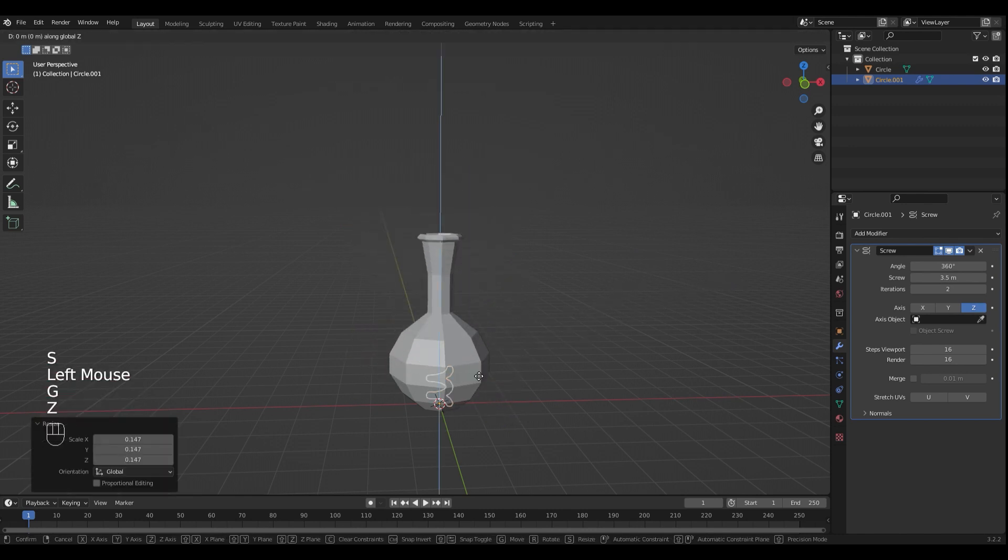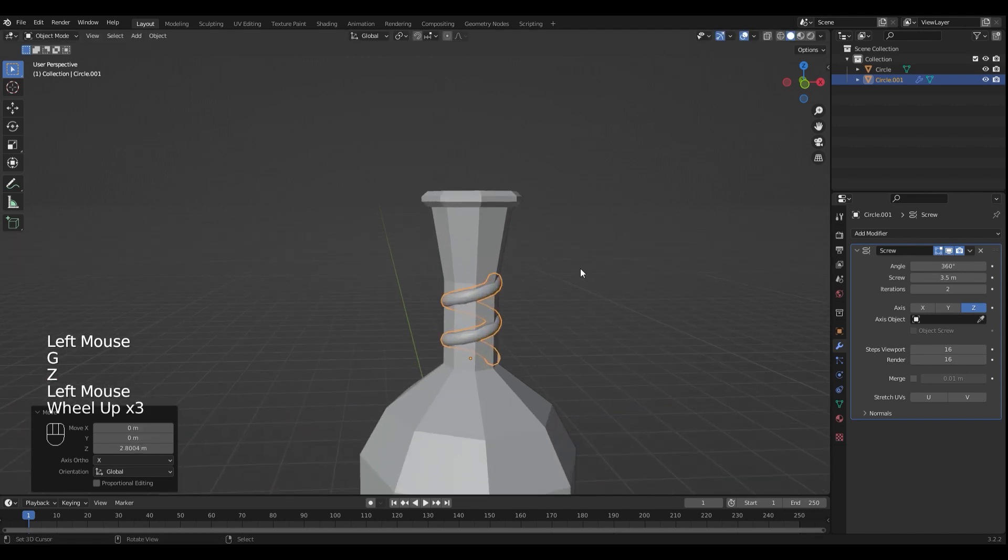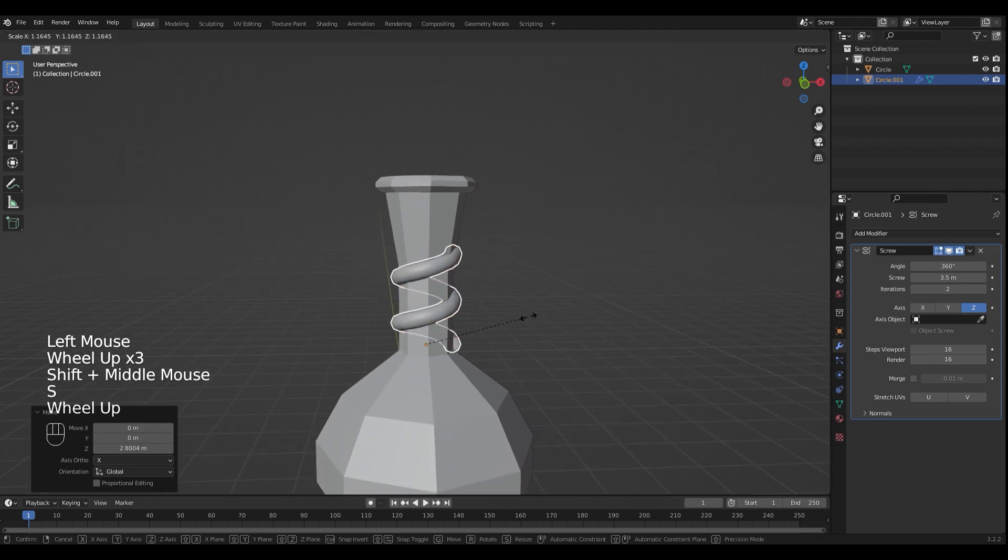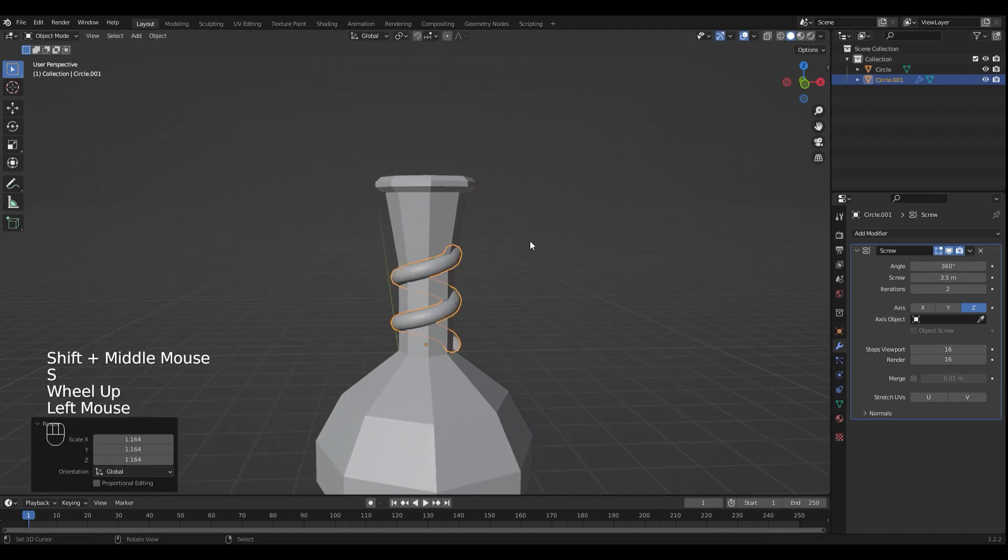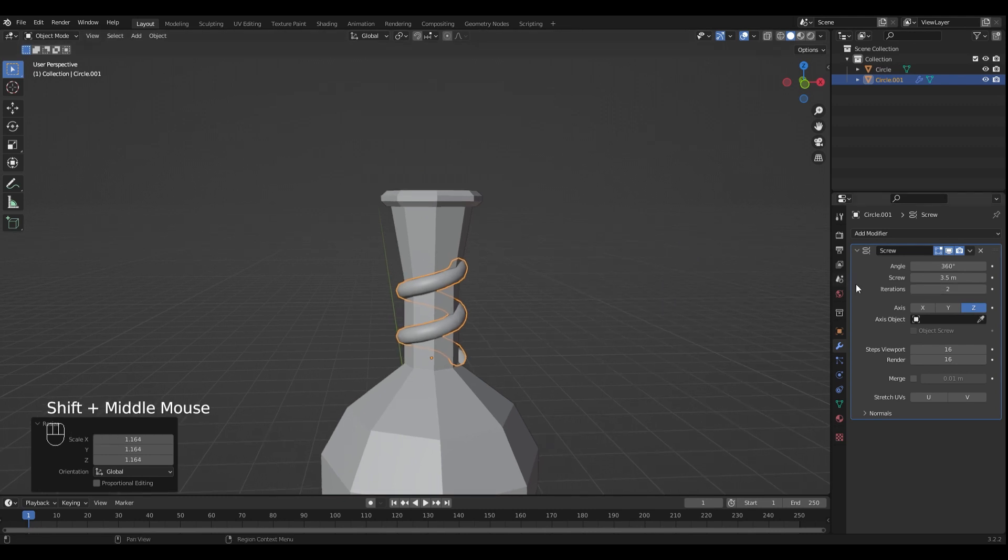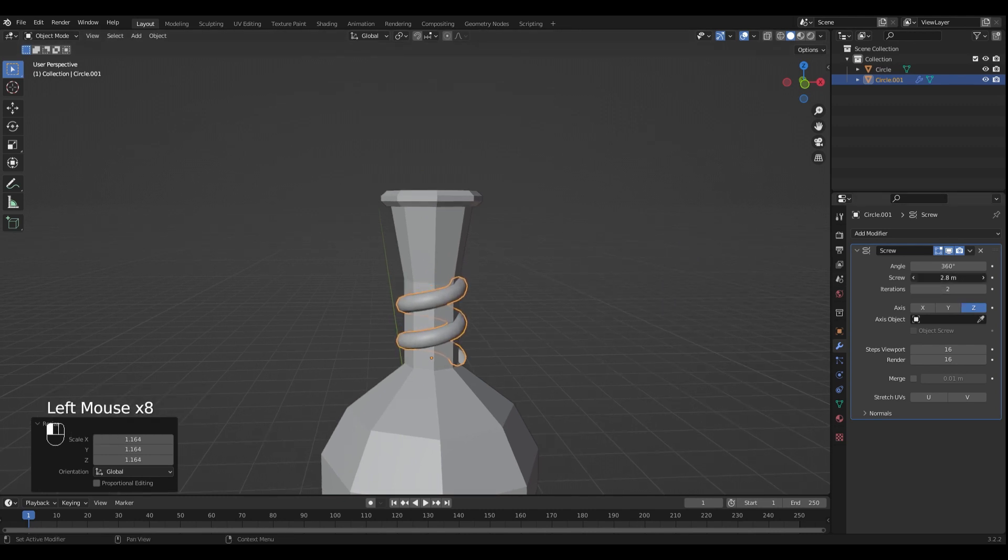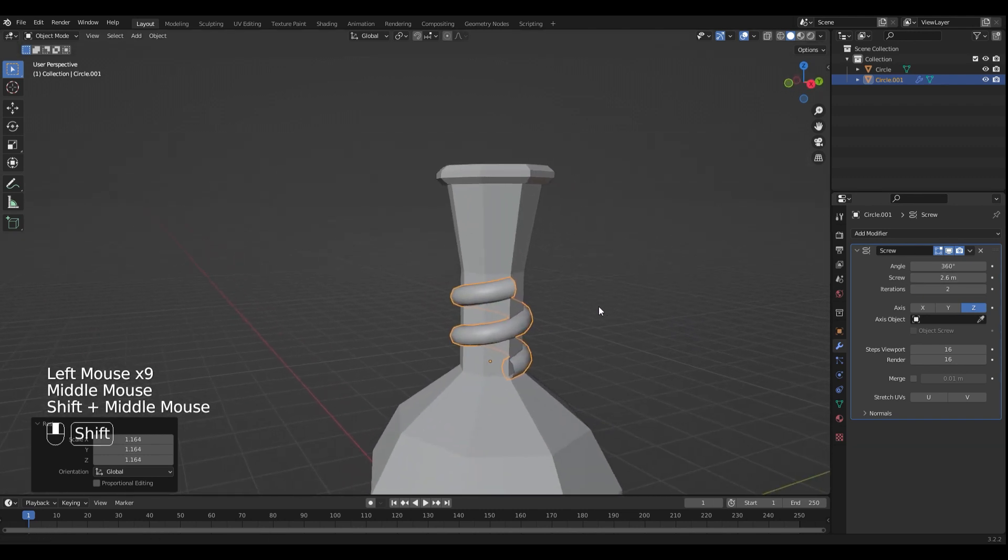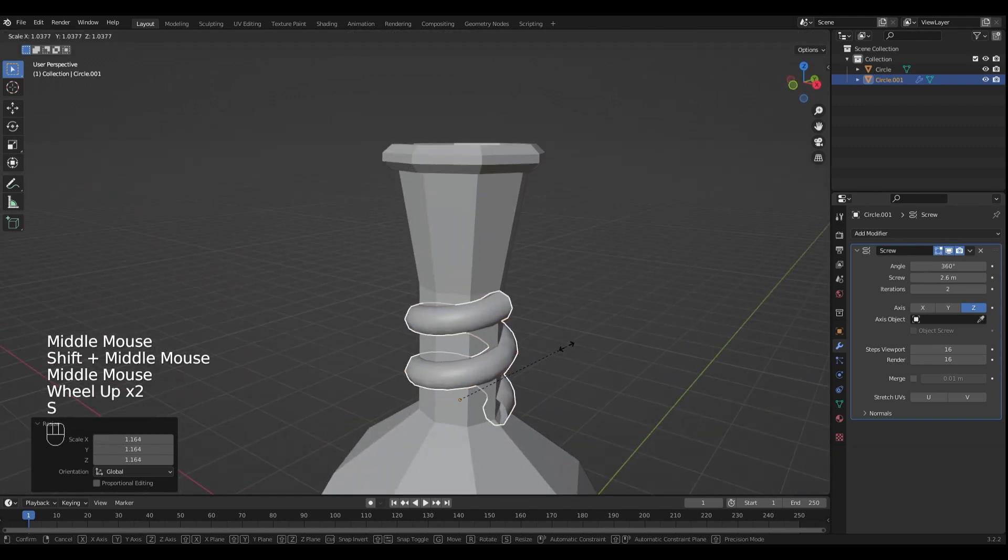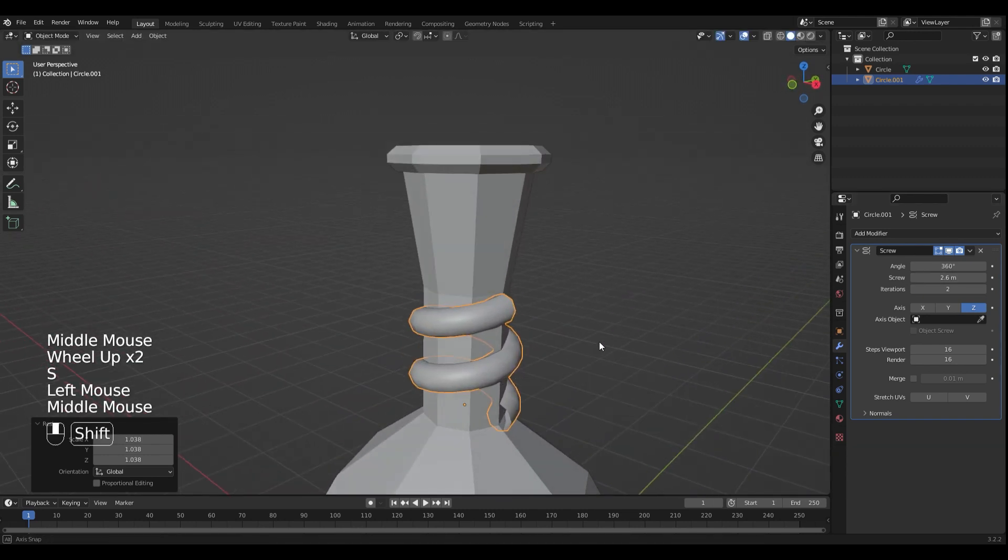Move it into position. Mine is a little bit too long so I'm gonna scale it down in the modifiers tab. Looks nice to me.